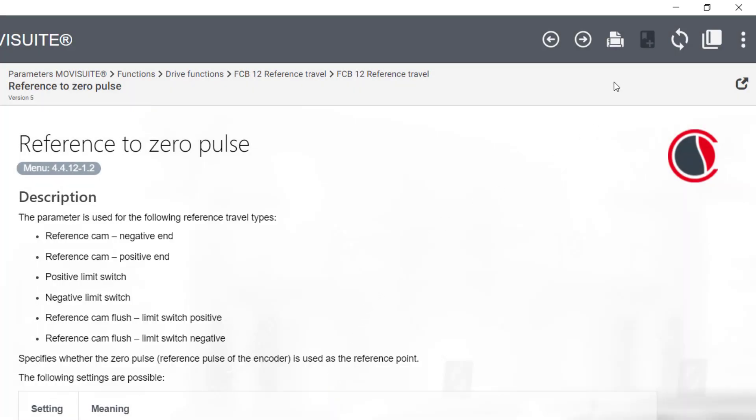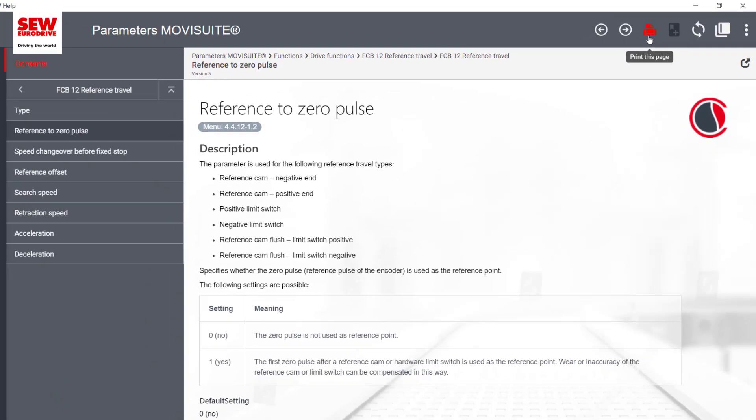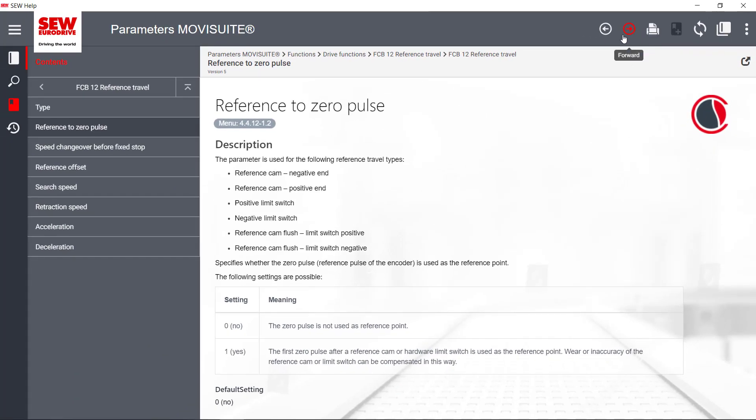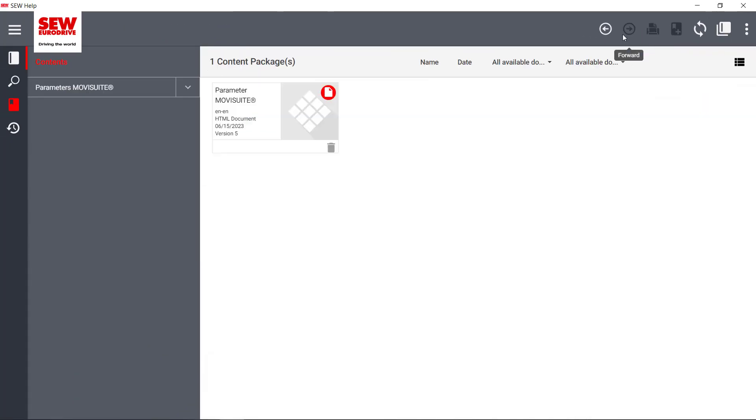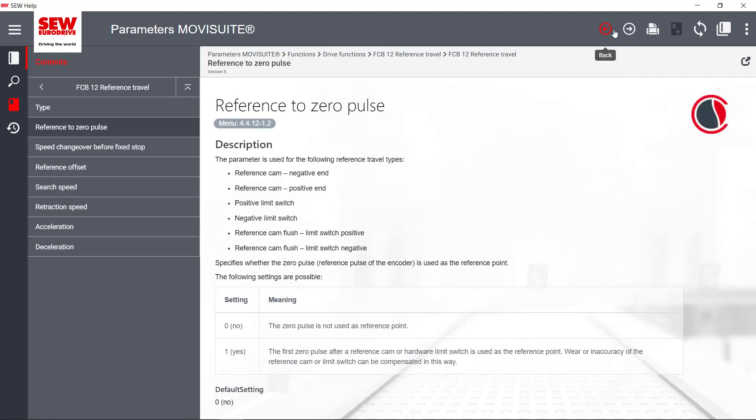By clicking on the Print icon, the current page can be printed. The two arrows are used to scroll back and forth in the last used pages.